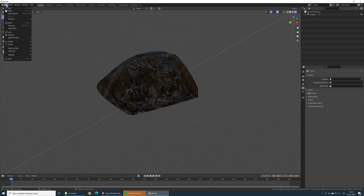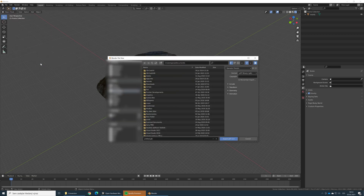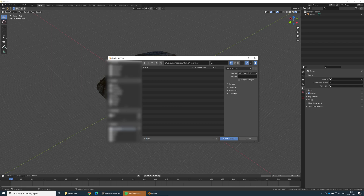Check textures, for example, if they are loaded correctly — they are, looks like. So go back to File, now go to Export, and here we need to choose GLTF 2.0. Let's find our folder again and give it some meaningful name, like 'test' for example. It's a great name.